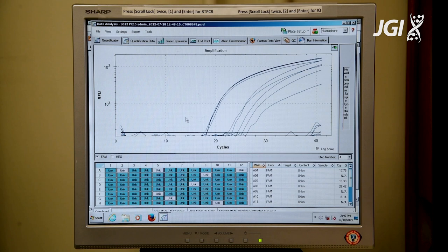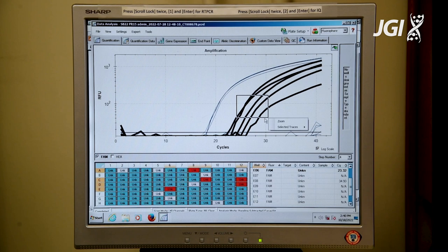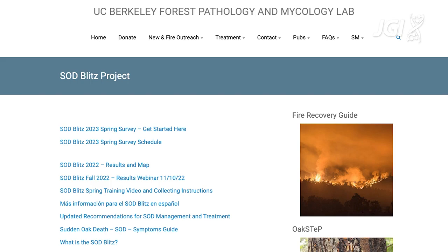But these samples were collected in the field, sent in for analysis, and are positive for sudden oak death. The results of the SOD Blitz survey project are available to the public each fall on sodblitz.org.